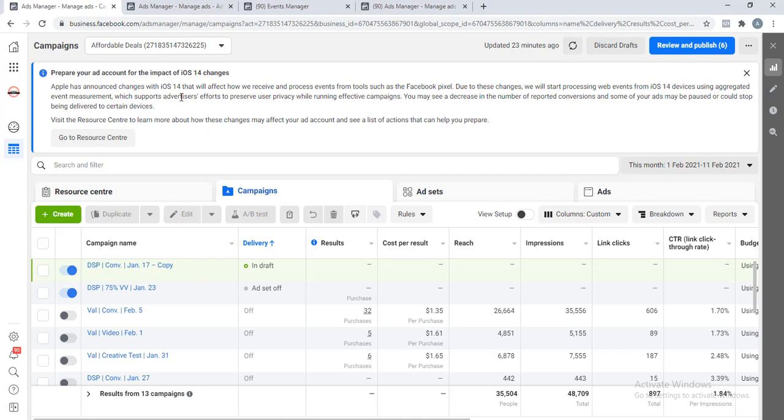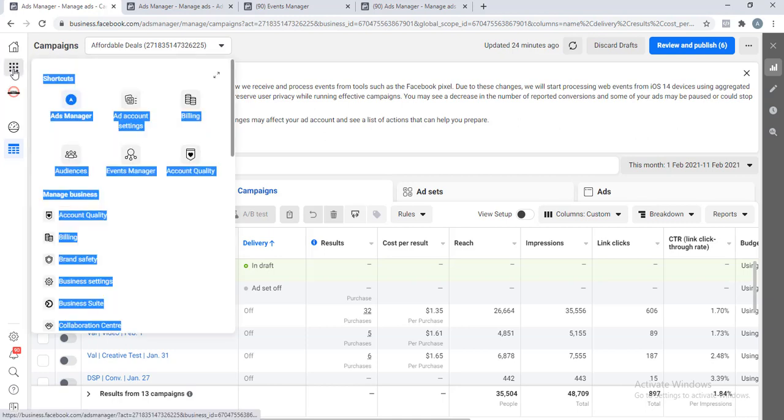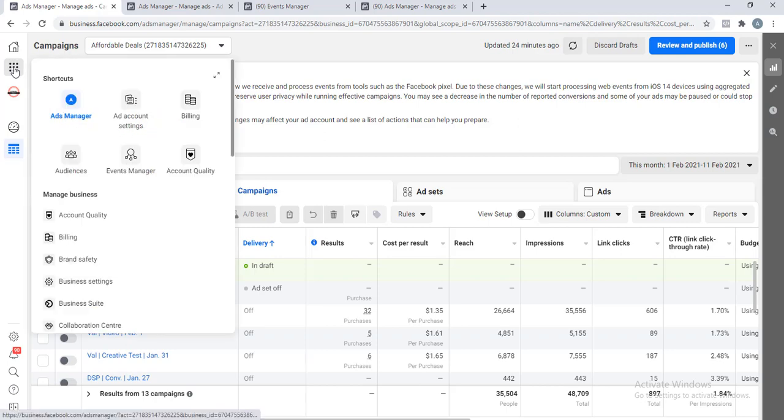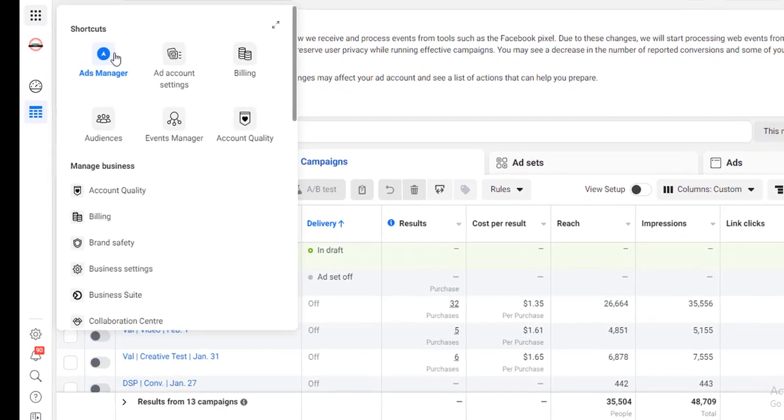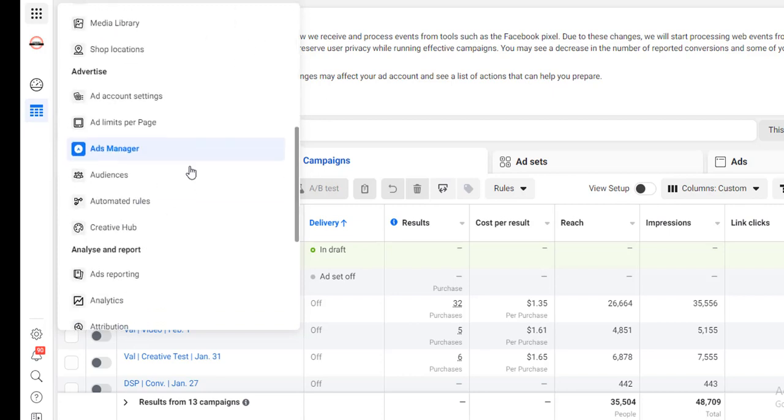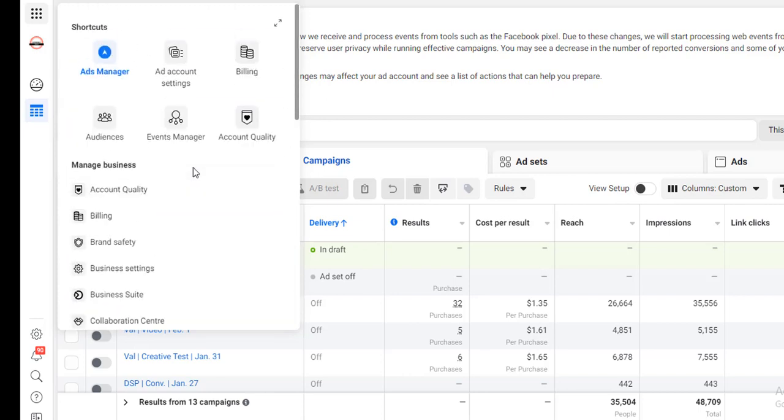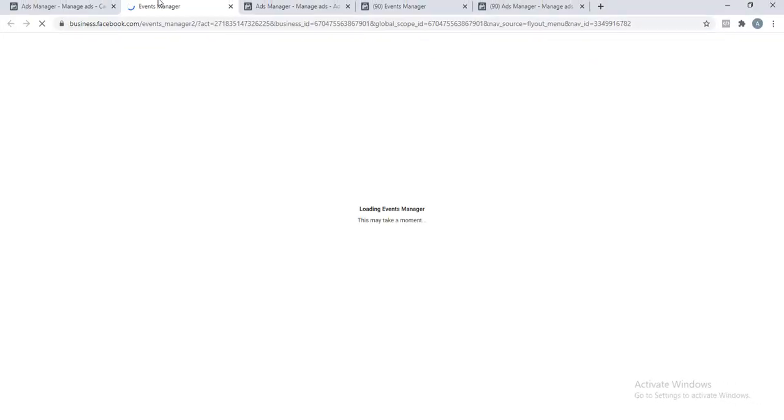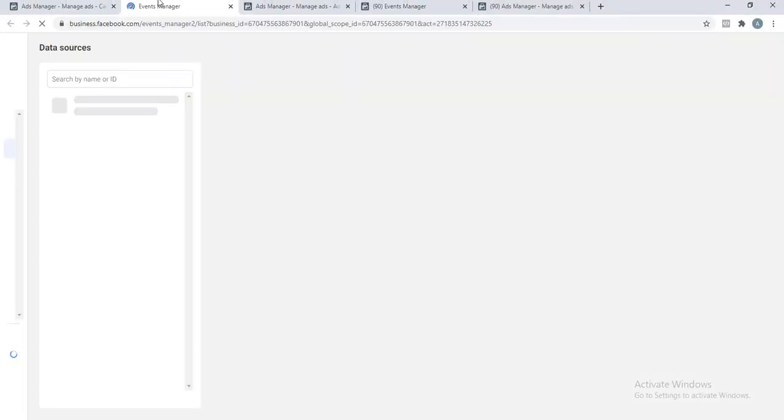Let's get started. The first thing you need to do is to go to your Events Manager. To do that, just click on this icon, then you see your Events Manager.